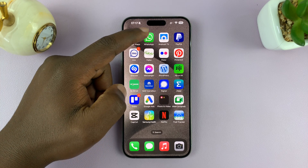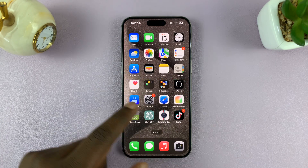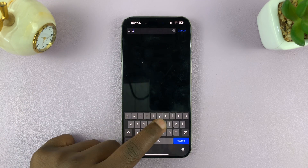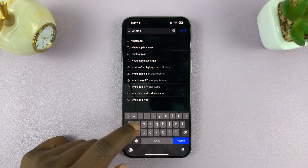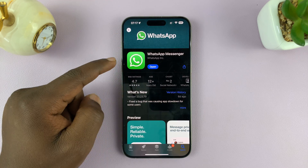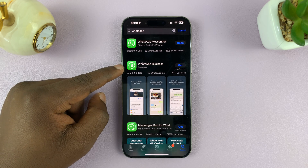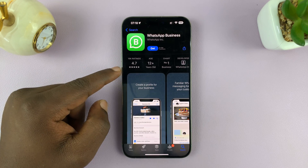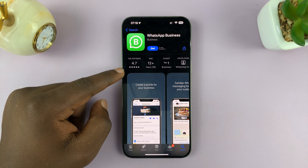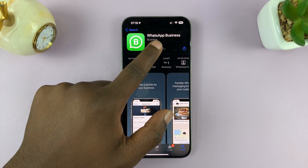Most people already have one WhatsApp, which is the normal WhatsApp application that you get from the App Store. Now, there's another WhatsApp application on the App Store called WhatsApp Business. This is still by WhatsApp, and this is what you're going to use to set up the other number or the other SIM card on your iPhone. So go ahead and find WhatsApp Business in the App Store and install it.